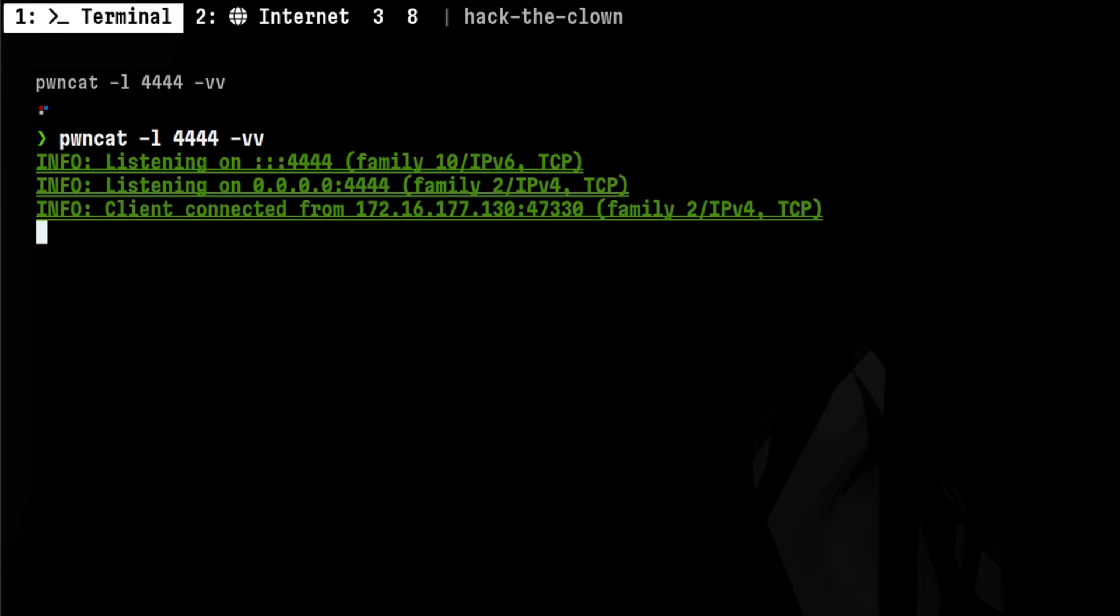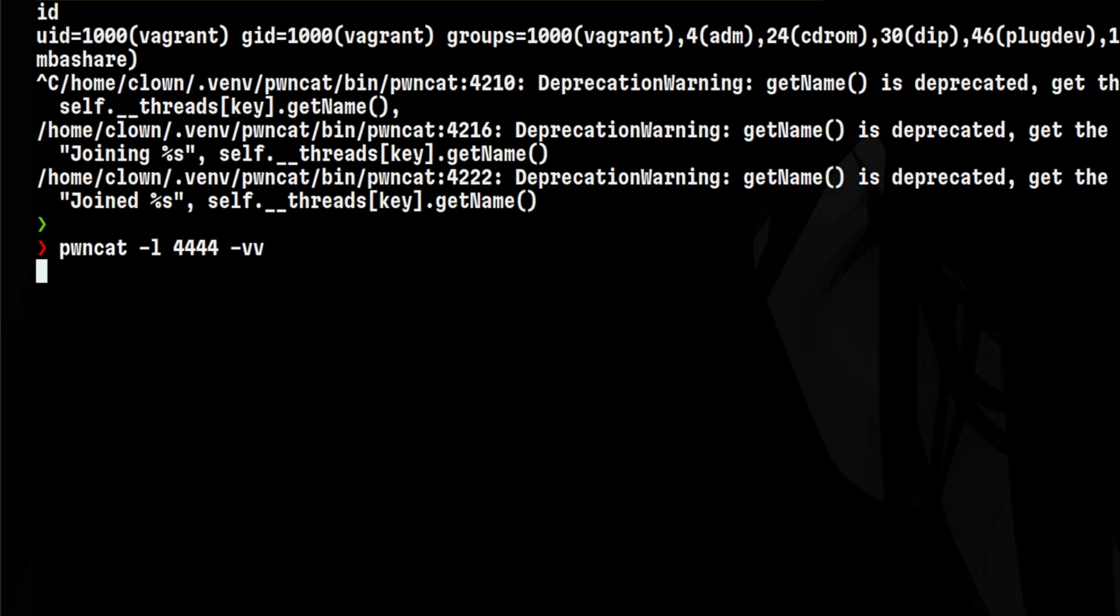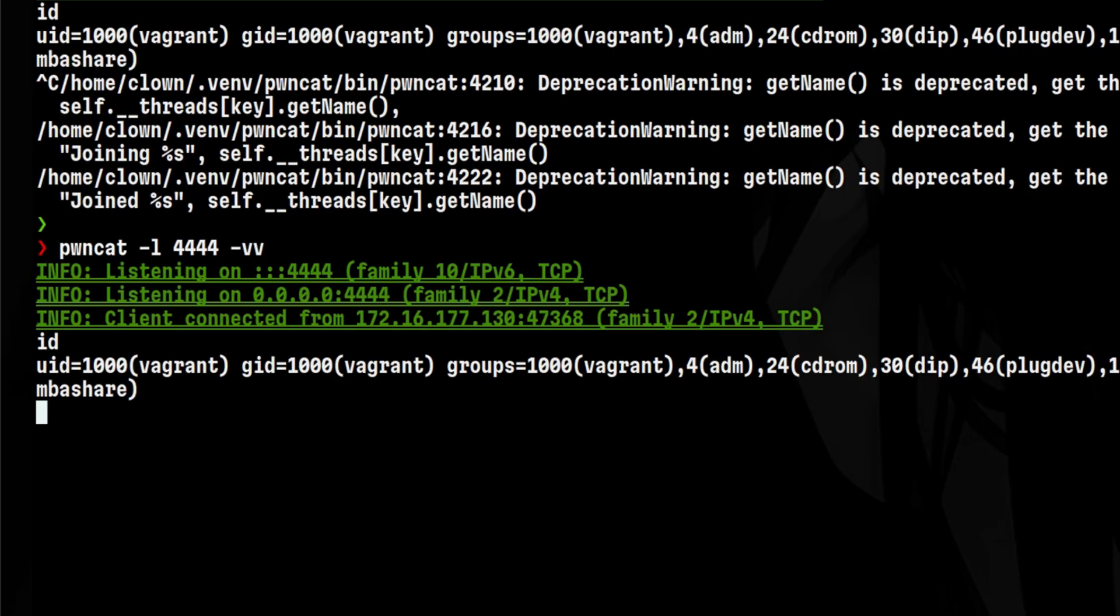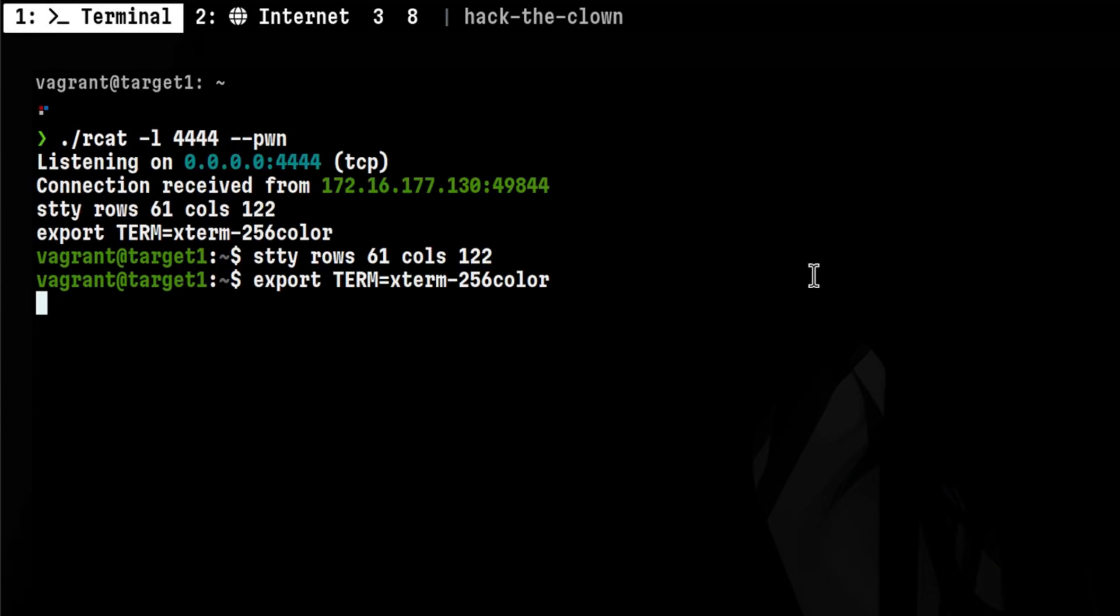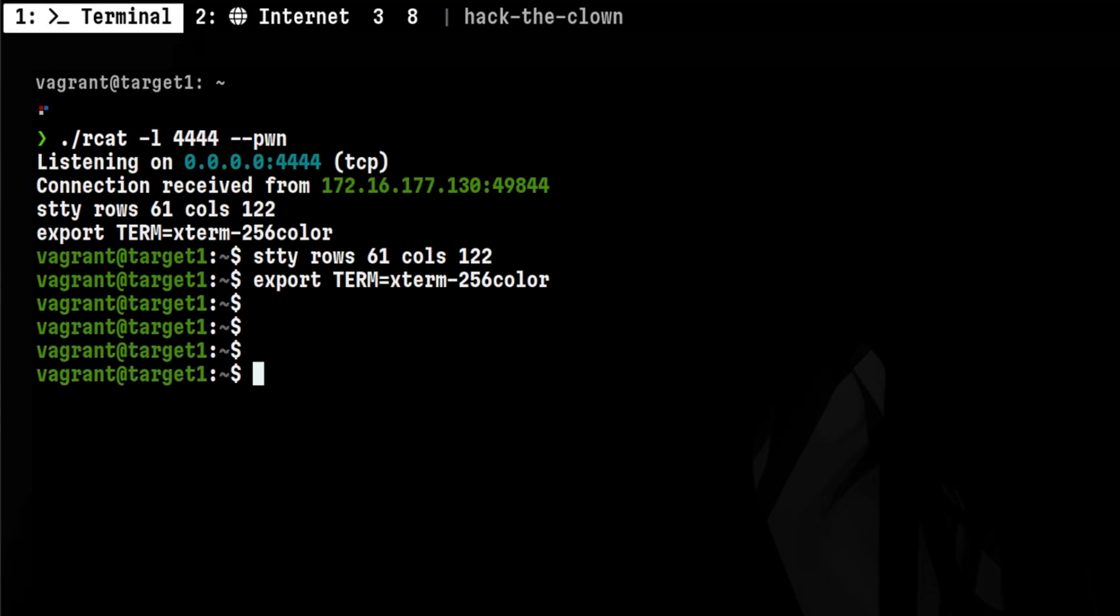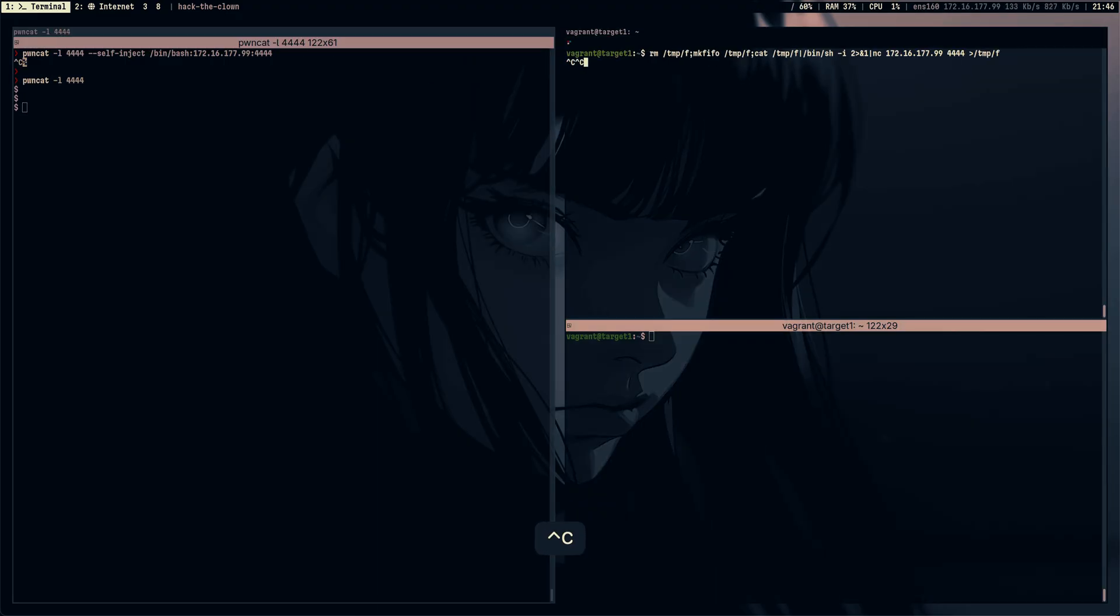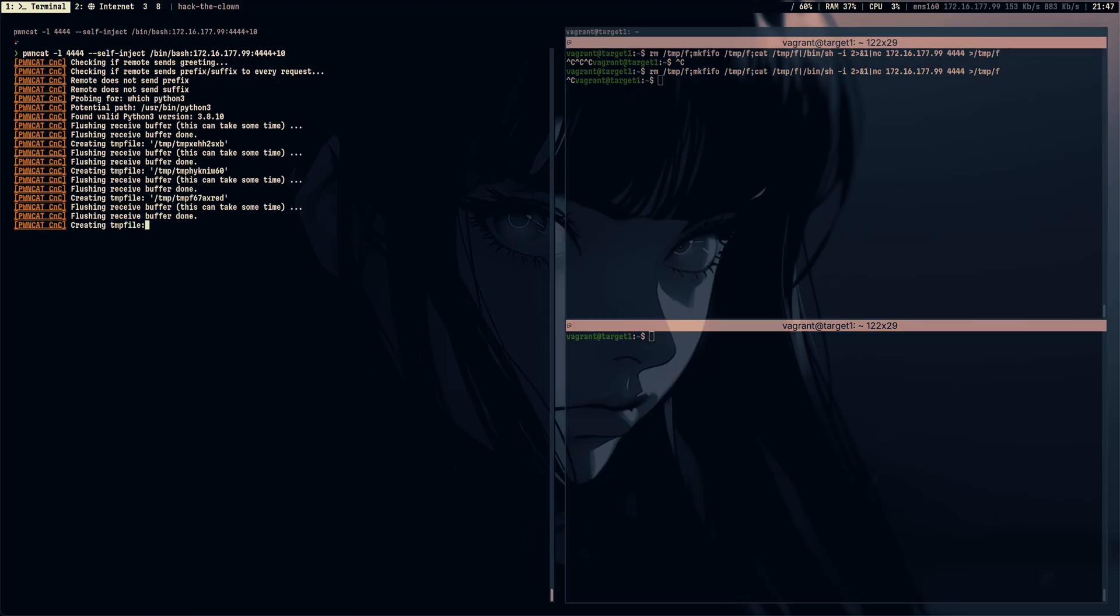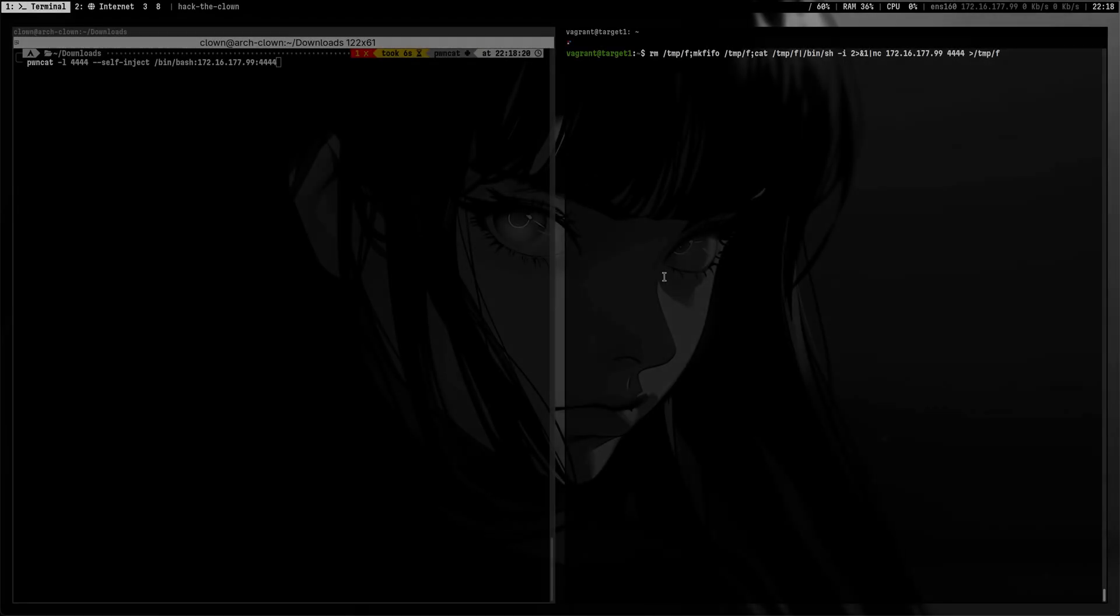This is a self-reconnecting reverse shell. This is a listener that automatically upgrades your terminal session. And this is a reverse shell manager that handles multiple connections. In this video, I will show you this awesome tool you never probably heard before.